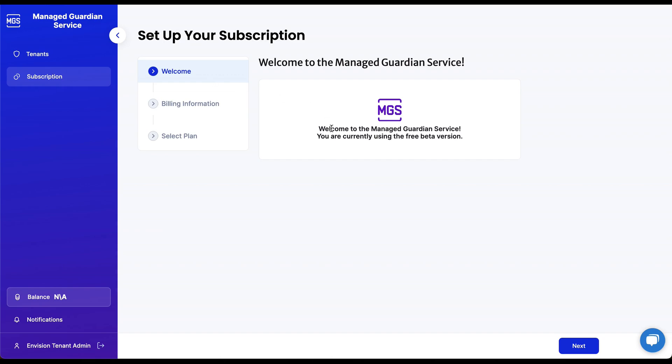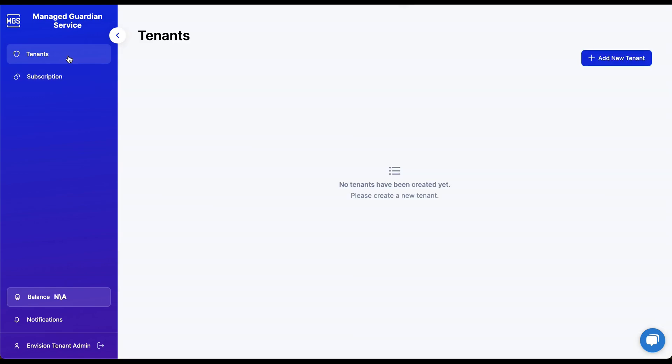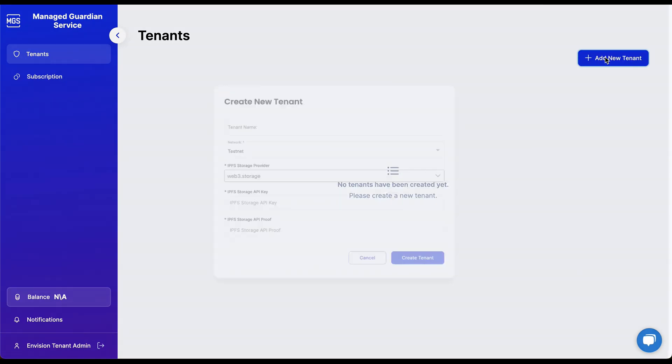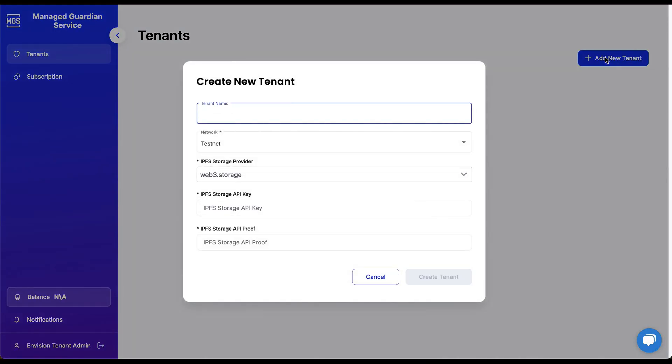Now let's click on the Tenants tab. We will click on the Add New Tenant button to bring up the tenant configuration dialog box. Think of a tenant as a guardian instance.